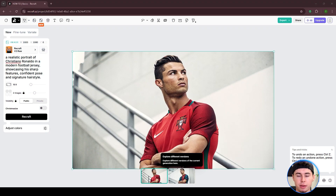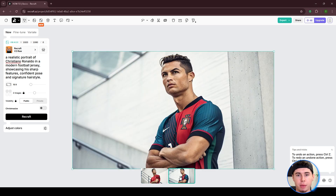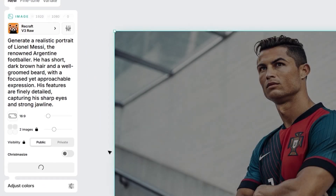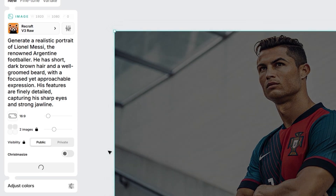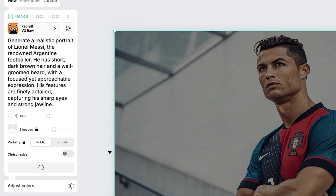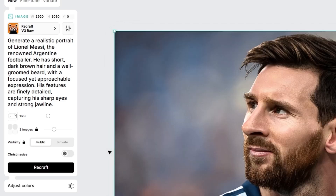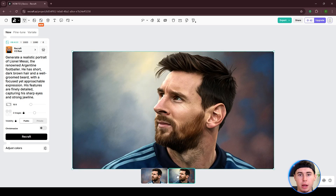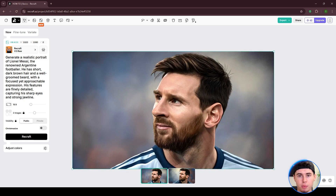Since we are using the free plan, two images of Cristiano Ronaldo were generated. The results are quite impressive — Recraft seems to be doing an amazing job with celebrities. Let's try one more. I'll go with: 'Generate a realistic portrait of Lionel Messi, the renowned Argentine footballer. He has short, dark brown hair and a well-groomed beard, with a focused yet approachable expression. His features are finely detailed, capturing his sharp eyes and strong jawline.' And once again, the images perfectly match the description.